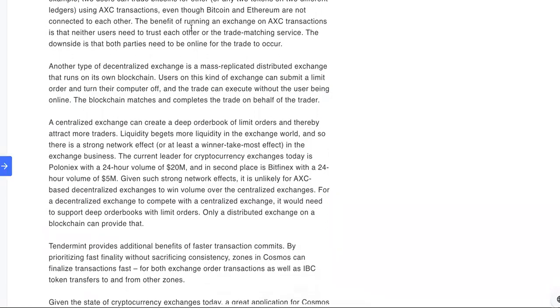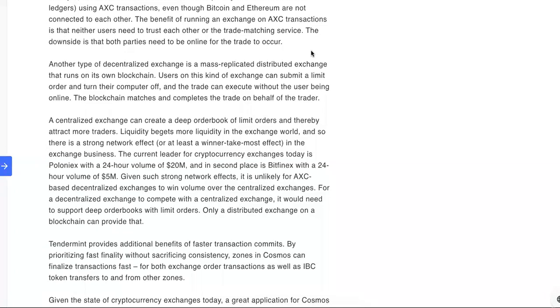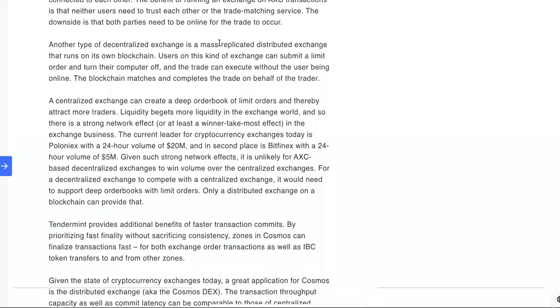The benefit of running an exchange on AXC transactions is that neither users need to trust each other or the trade matching service. So this puts a lot of safety into it. That's cool, man, I like that. I like that there's a little movement behind it. I'm still learning, let's keep learning, guys.